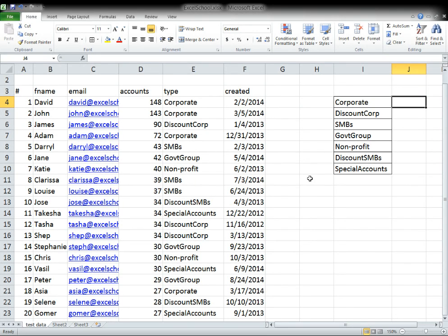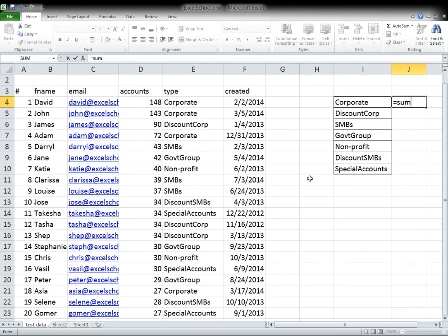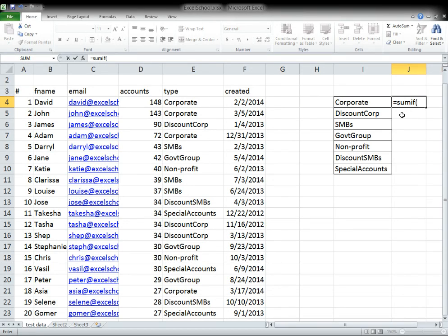You could do that by using the SUMIF function. What you want to do is talk out loud about what you're trying to do. When you use the SUMIF function, the popup will tell you that the first variable is a range, followed by criteria and the sum range.